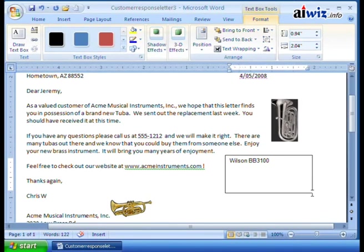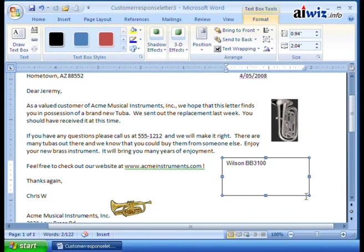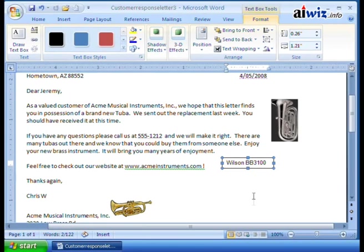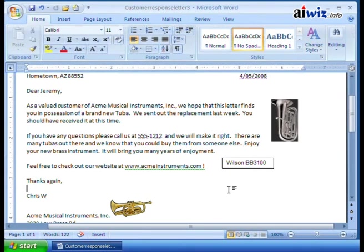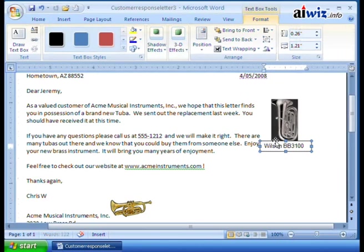Now if I select the box, I can select it and then move it if I want just by clicking up here and moving it around. I can also resize it by using the anchor points just like I did before. I don't need that big of a text box — let's bring it down here. So now I have my little text box there. I can pick it up and bring it right over here on my tuba. So now it says it's the Wilson BB 3100.